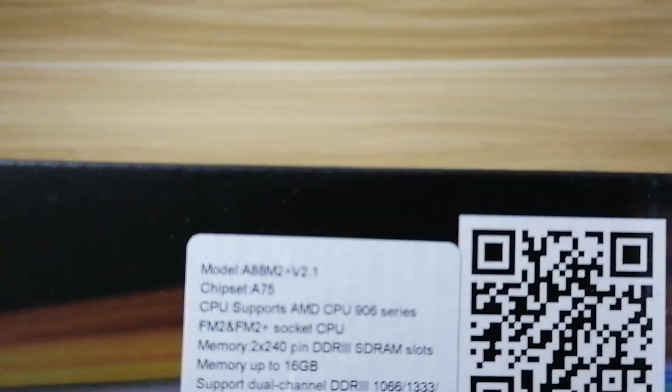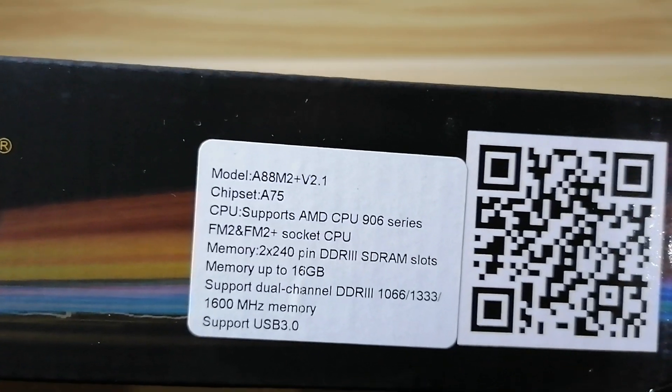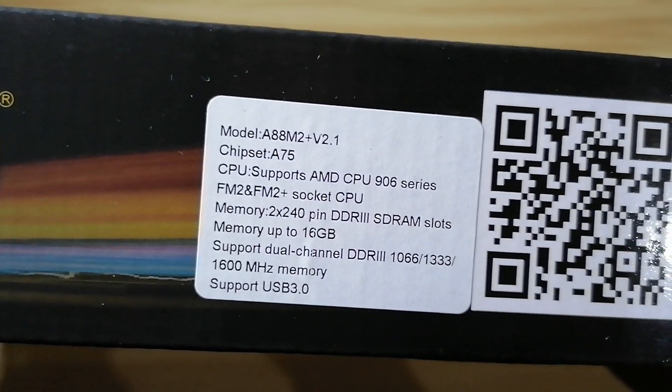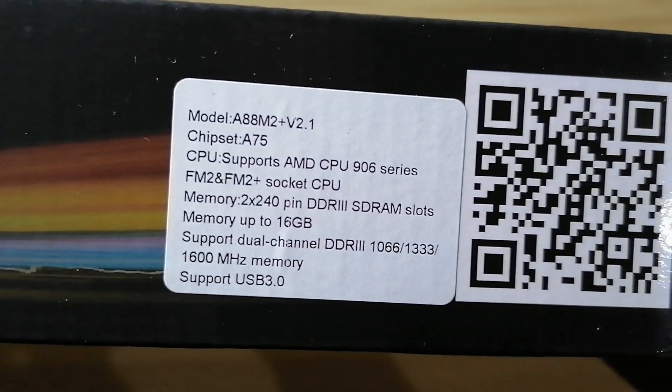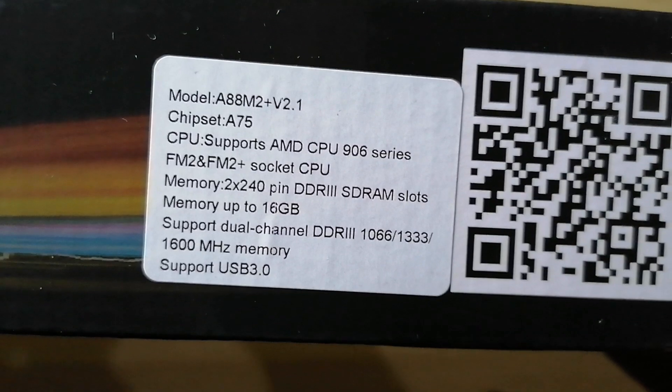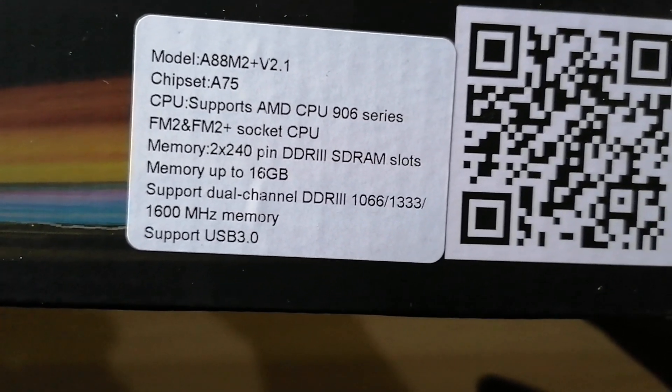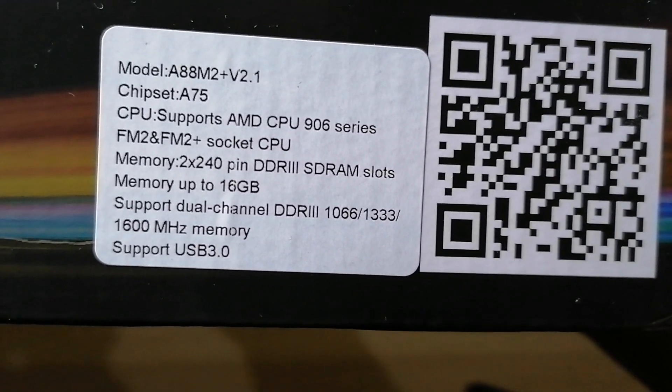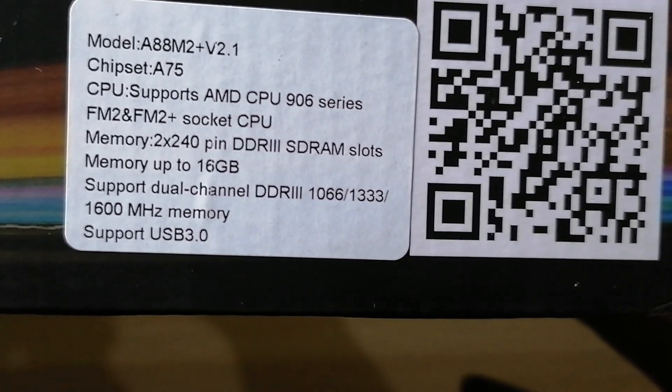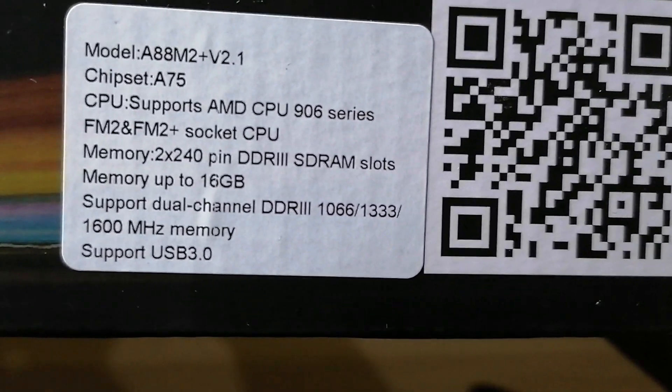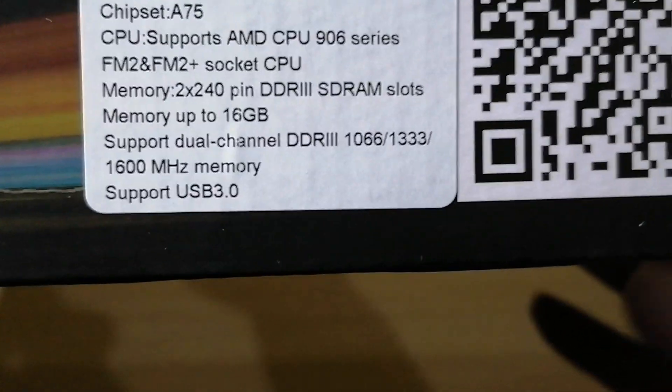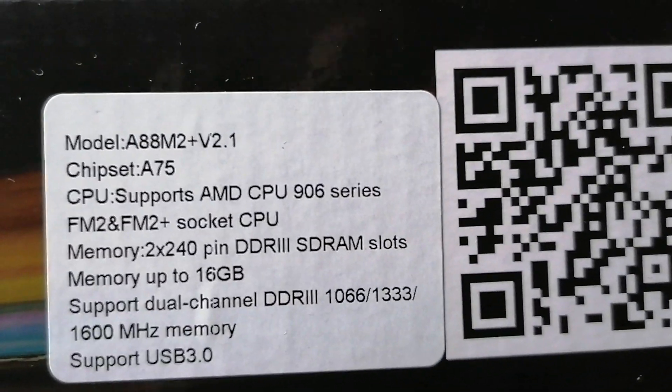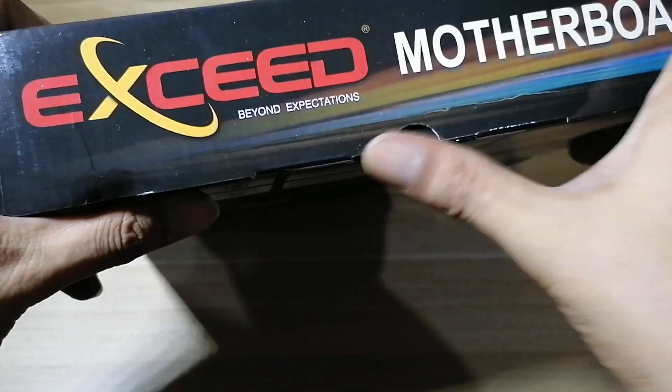Let's see, A75 chipset, 906 series CPUs, FM2 and FM2 plus socket, and then DDR3 SDRAM slots. Supports up to 1066, 1333, up to 1600 maximum, 16 gigs, and has support for USB 3.0. Okay, let's open it up.